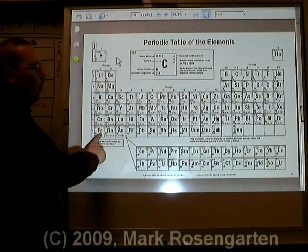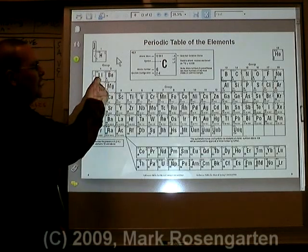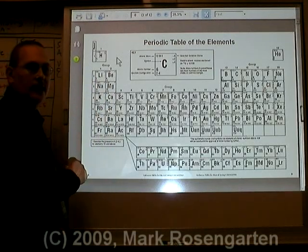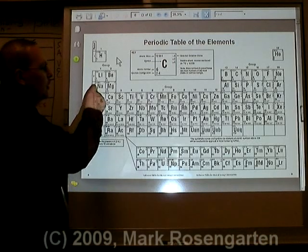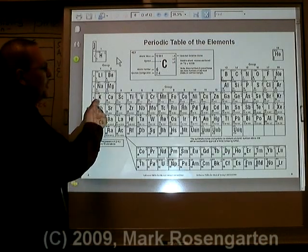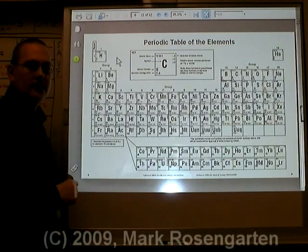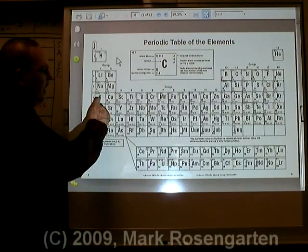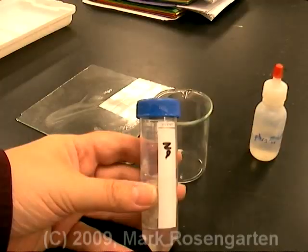They react violently with water to produce hydrogen gas and a base. Bases are called alkalis, which is why these are called alkali metals. When you put these in water, you form lithium hydroxide and hydrogen, sodium hydroxide and hydrogen, potassium hydroxide and hydrogen, and so on.